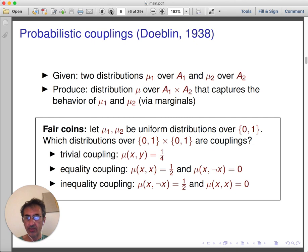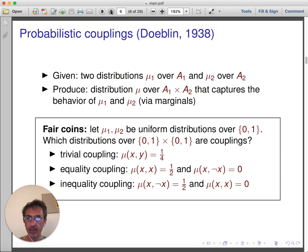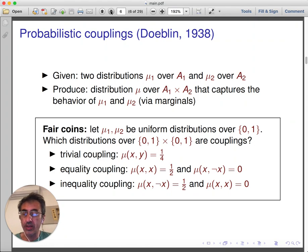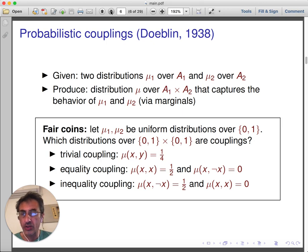Couplings always exist, and there are many of them. As an example, let us consider couplings of uniform distributions over coins — that is, uniform distributions over the set {0, 1}. We have at least three distributions which can be used as couplings. The first is the trivial coupling, which assigns probability one quarter to every element of the product set. The second is the equality coupling, which assigns probability one half to (0,0) and (1,1), and probability 0 to the other elements. Finally, the inequality coupling assigns probability one half to (0,1) and (1,0), and 0 to the other elements.